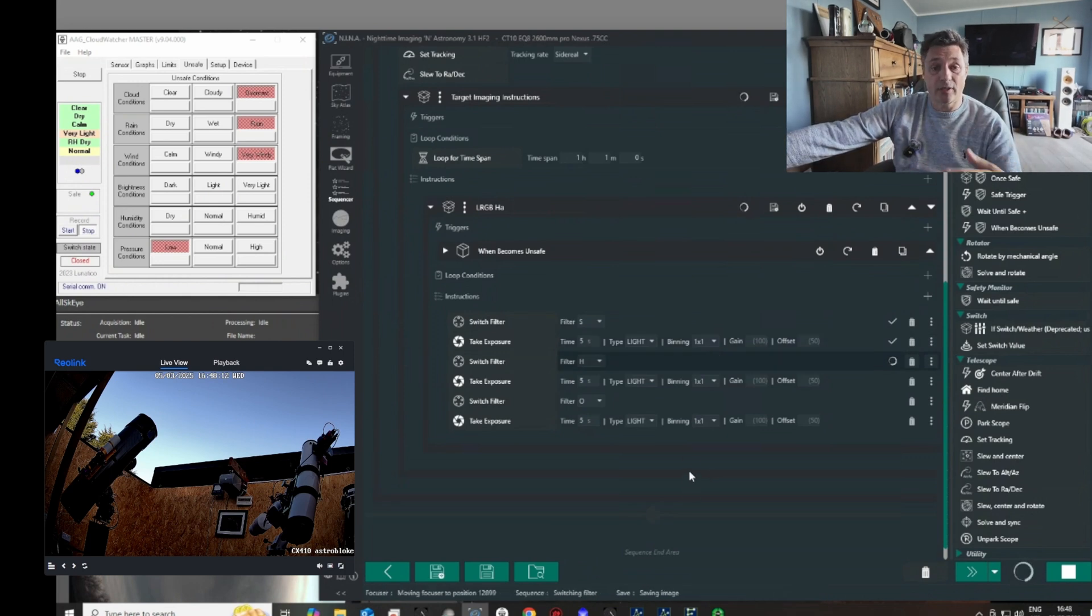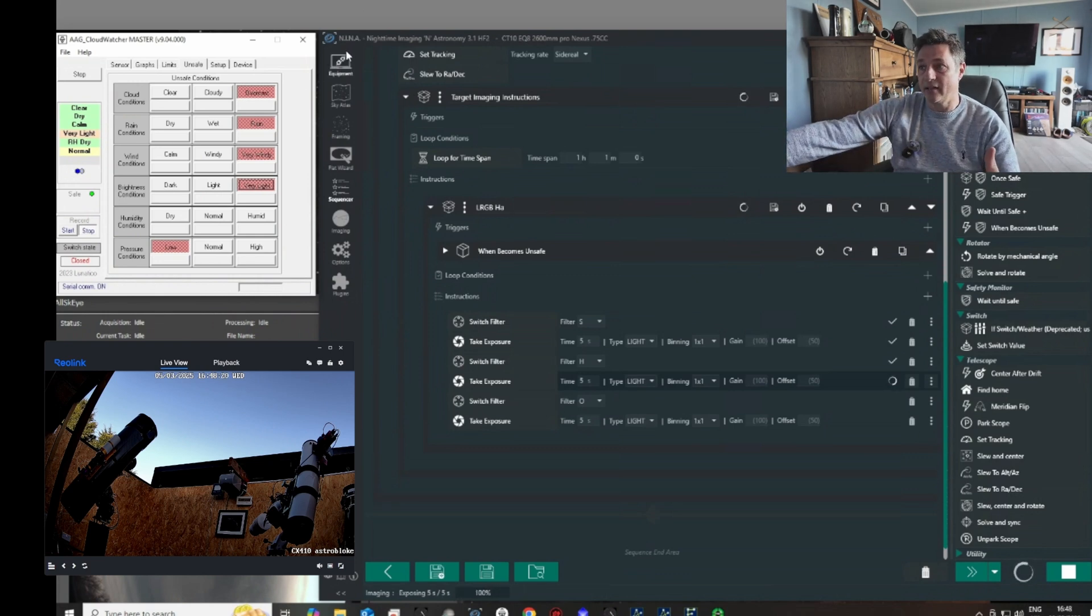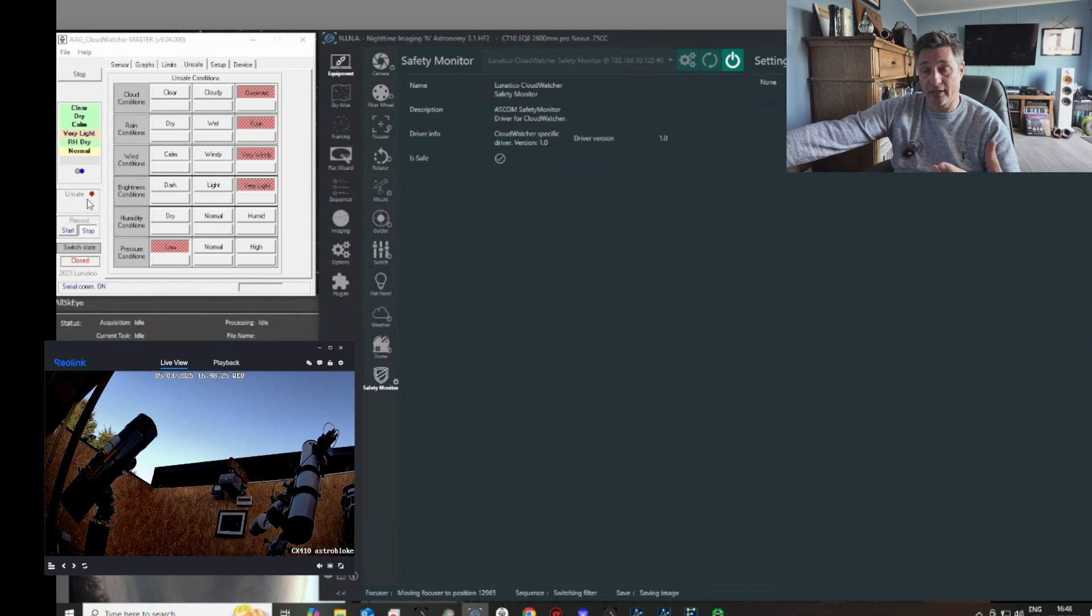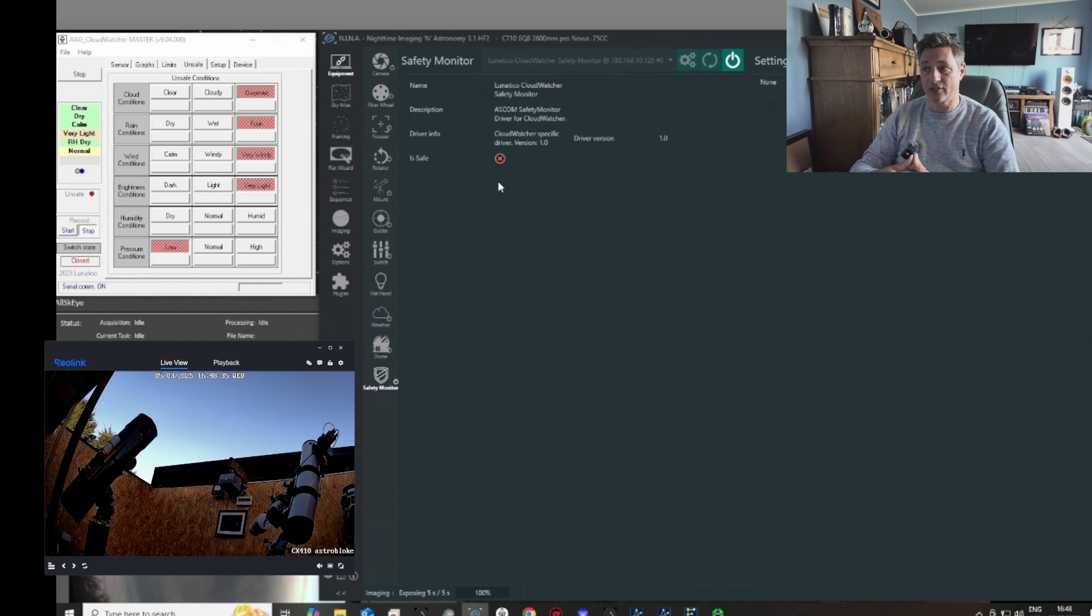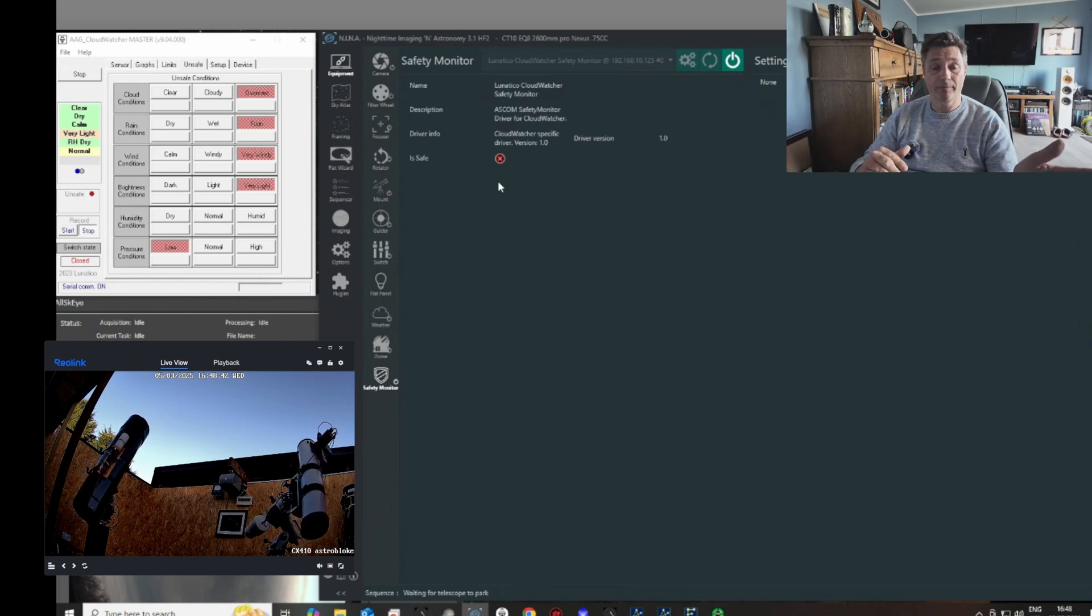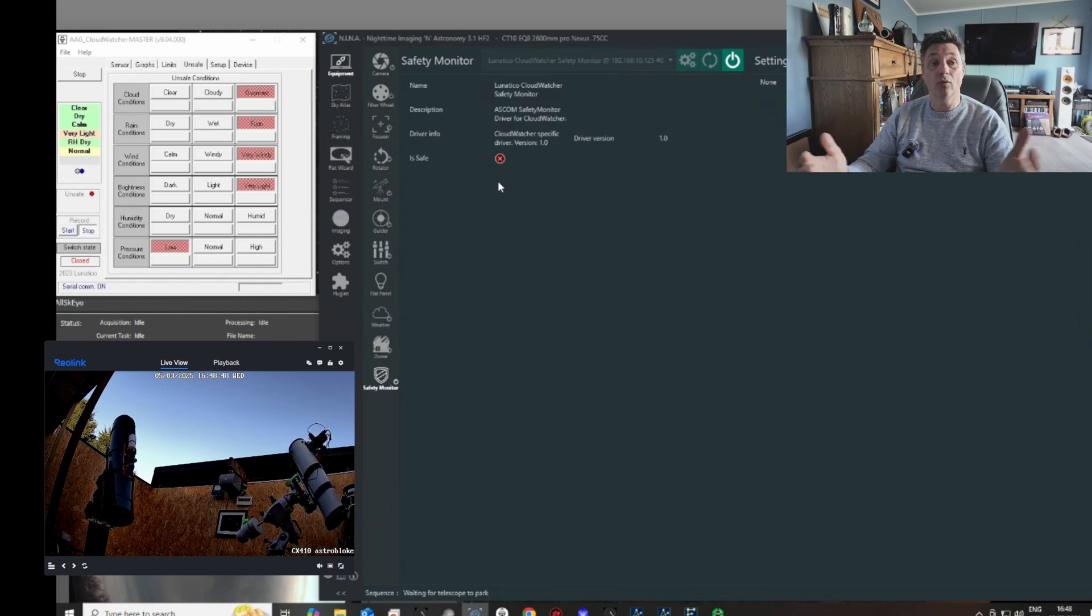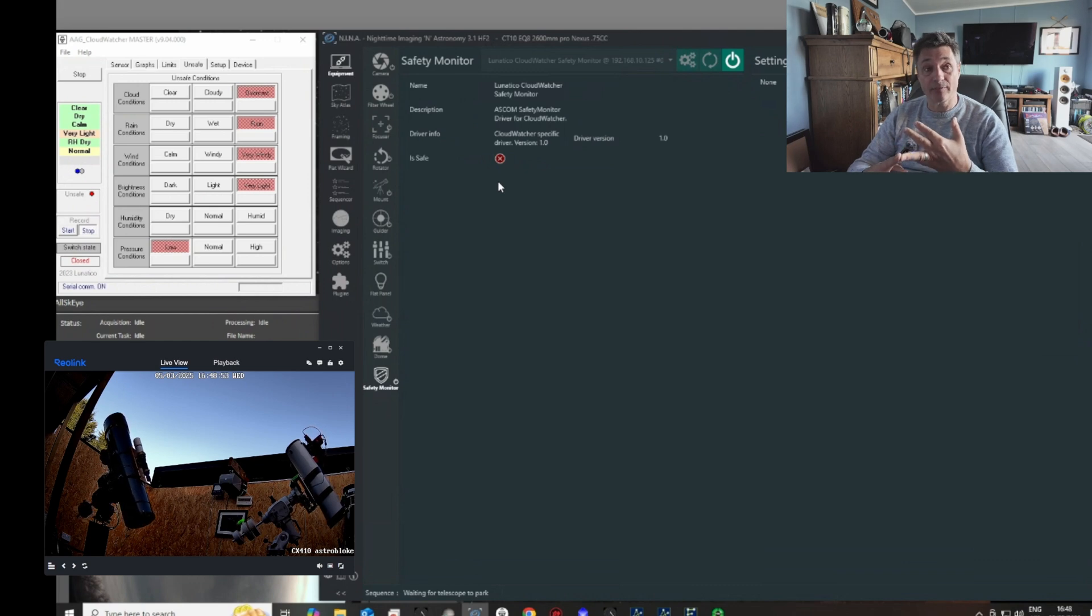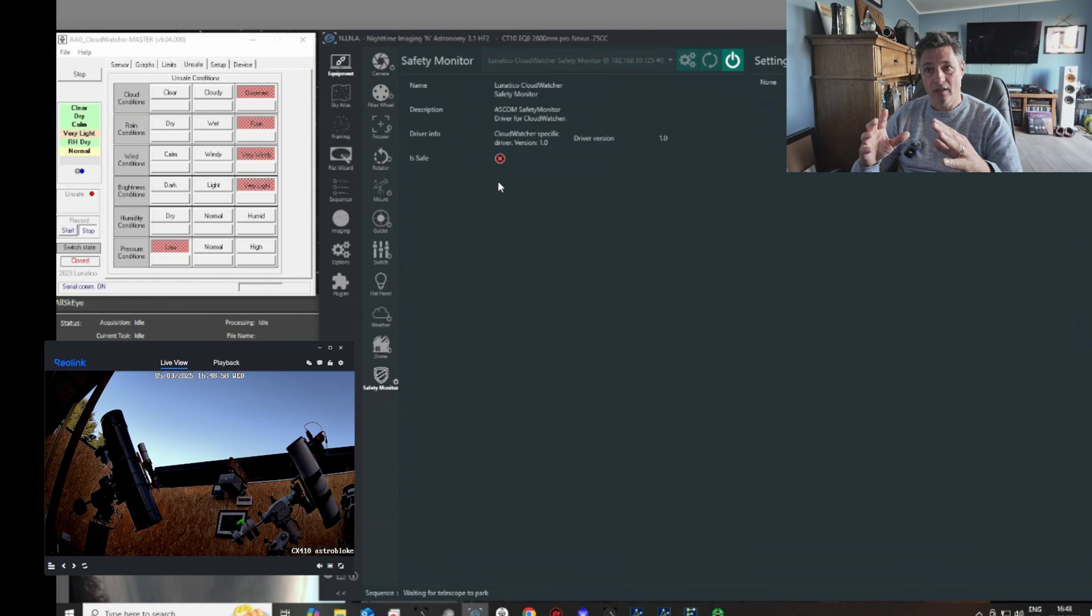And what we're going to do now is we're going to simulate an unsafe condition. So we're going to say that light is unsafe. So what will happen is the same again. This will cycle to red to say that it's unsafe, and there it goes. And the same will happen via the ASCOM server. It will send out the same signal to both rigs that the situation is unsafe. And there's the cross. So what should happen now is both scopes will know it's unsafe and they will park. Once parked, the roof will close, and it should hold that situation until either the sequence ends or the conditions change and it becomes safe again.